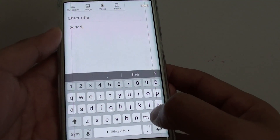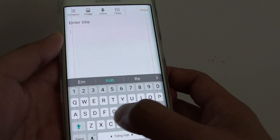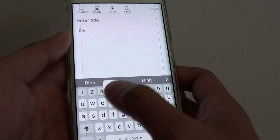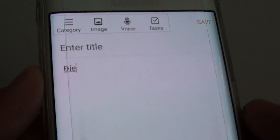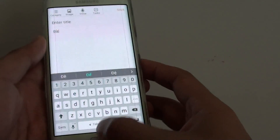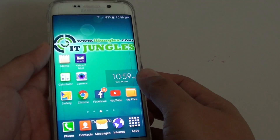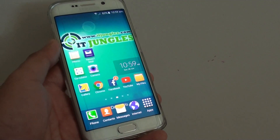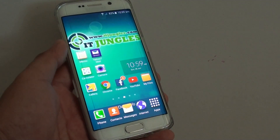You can see I can type in a different language and it has different characters. That's how you can add more languages to the keyboard. Thank you for watching this video.